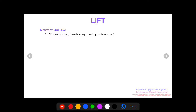How's it going everybody? This is Nick from Part-Time Pilot. Today's video is going to be on lift, a very important topic for pilots to understand. You've got to know how your aircraft creates lift so that you can maintain it in all situations.